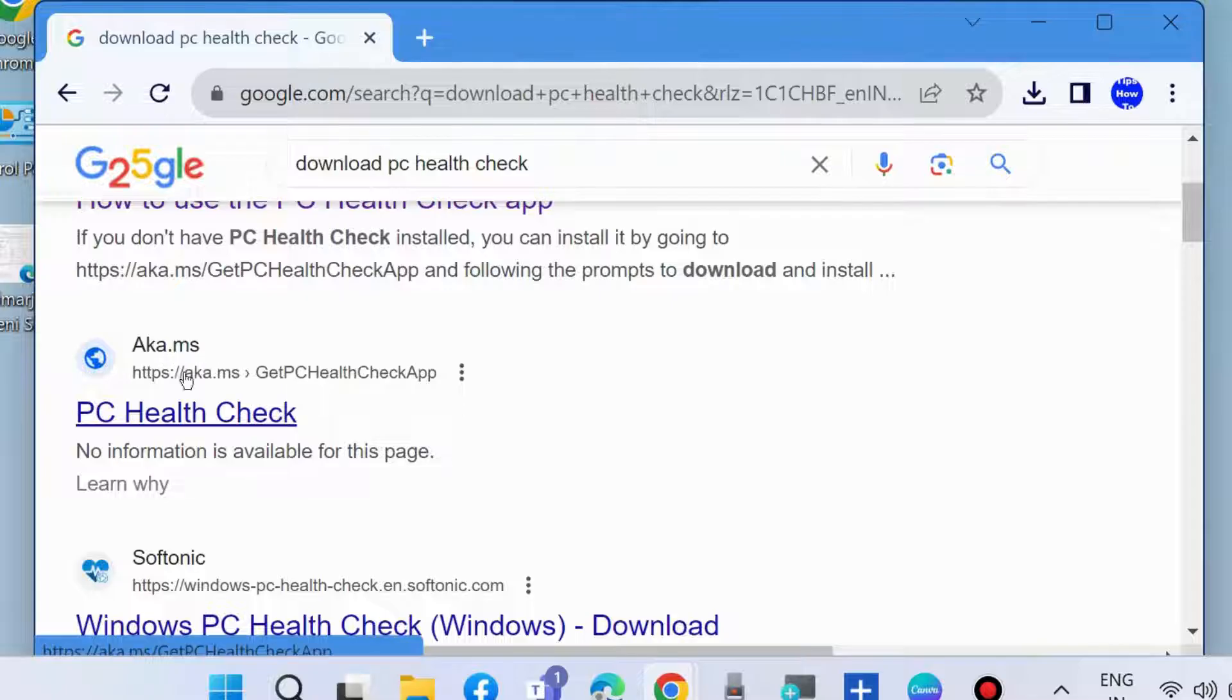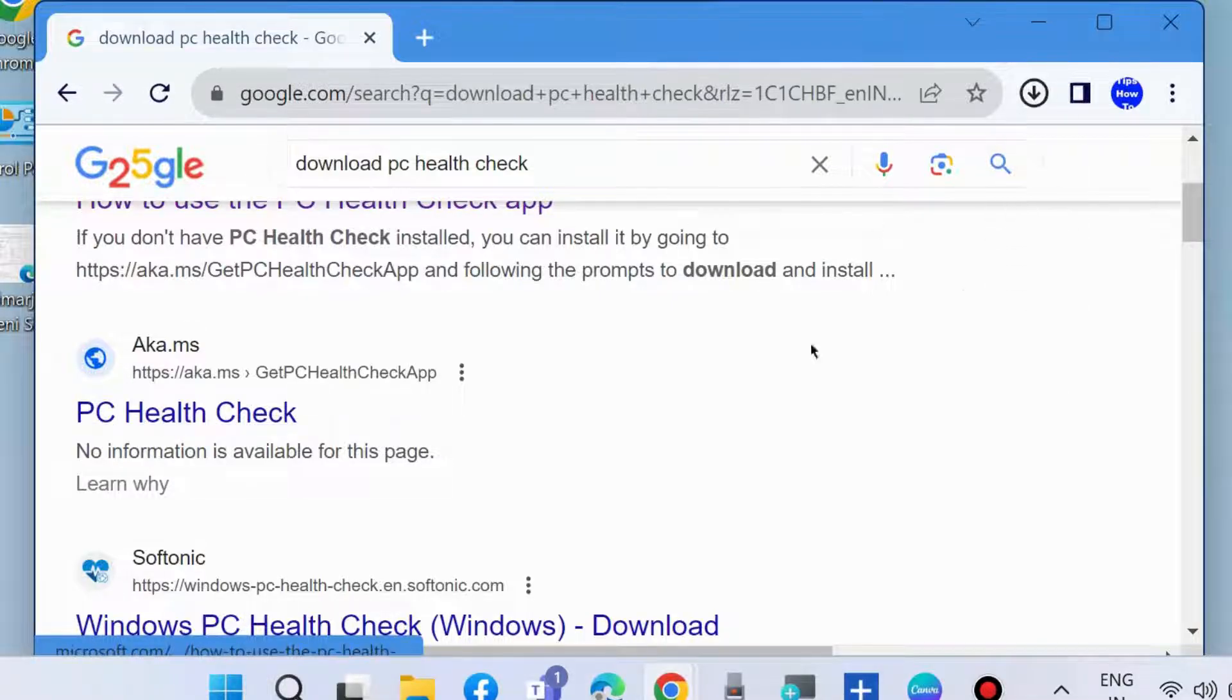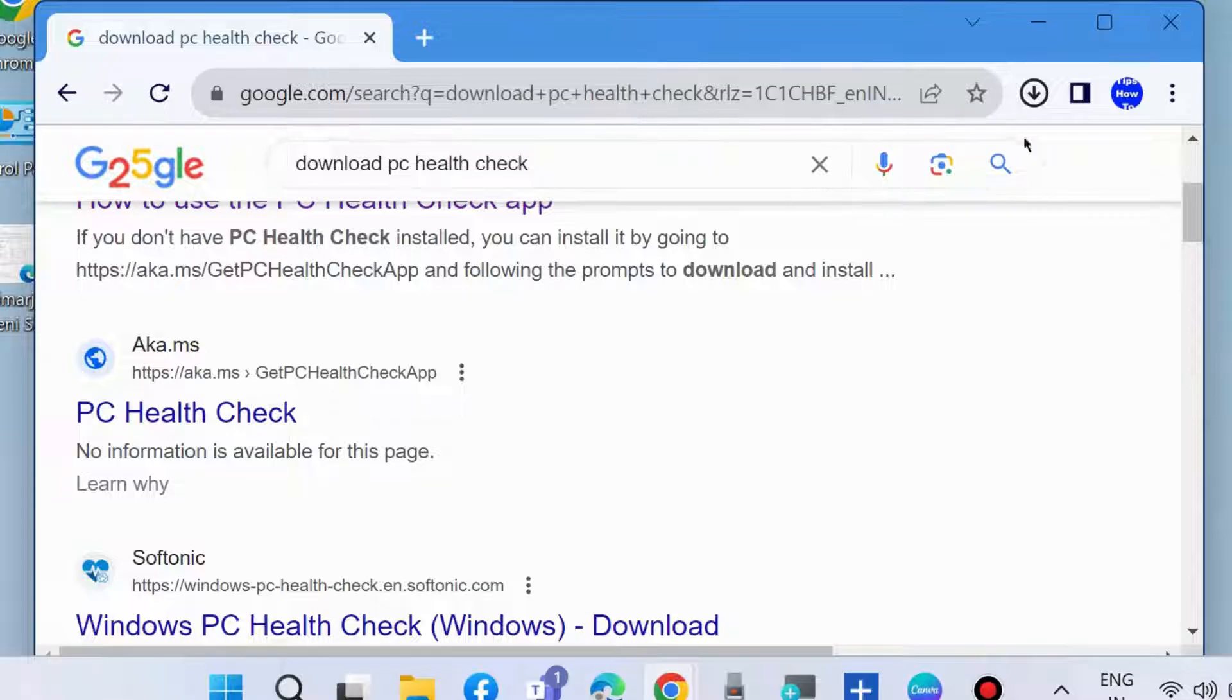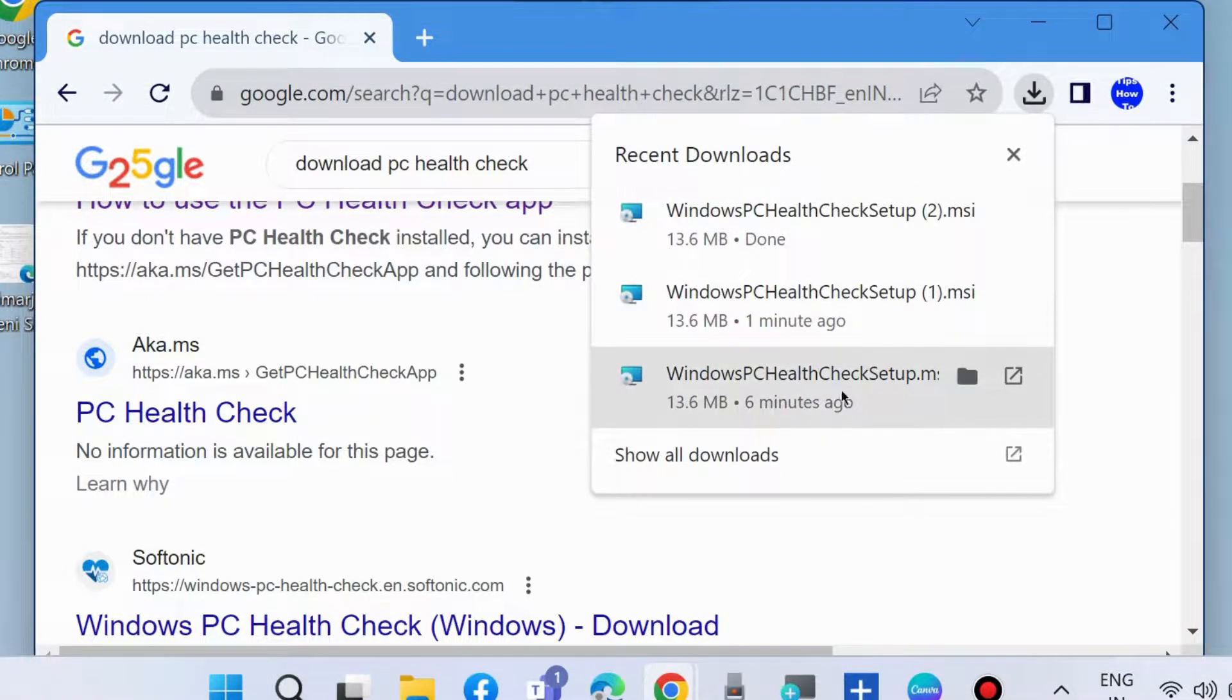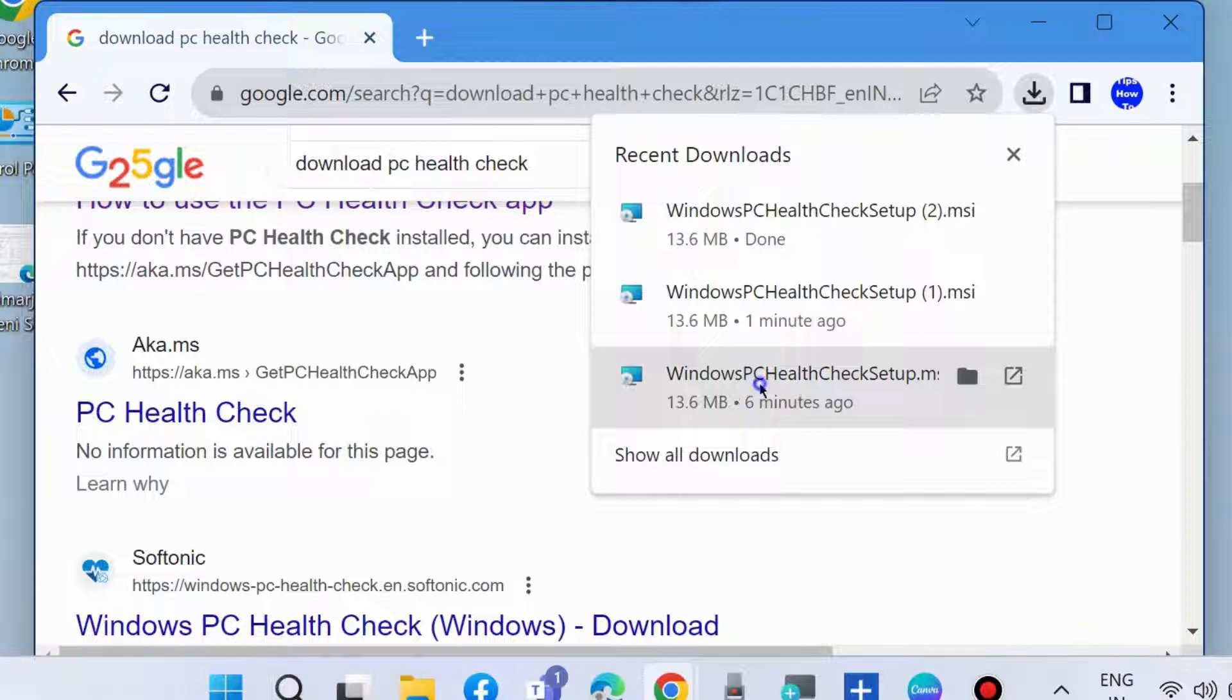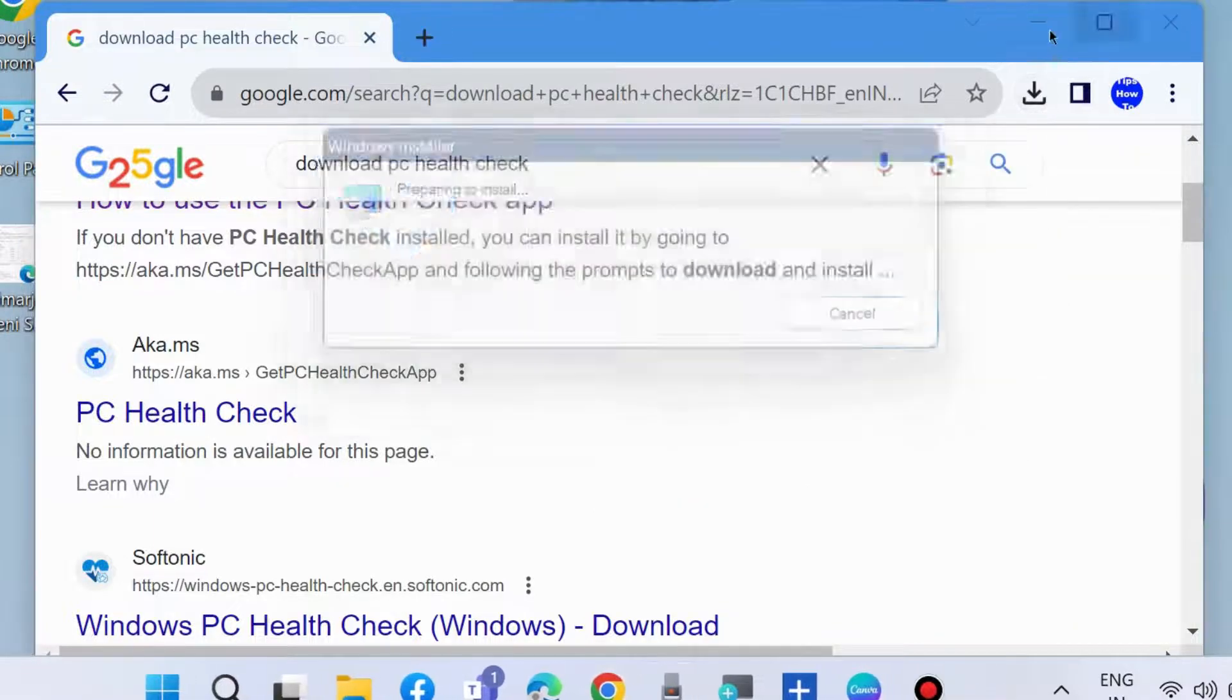Click on this option and go to your downloaded folder and click on the Windows PC Health Check setup file.